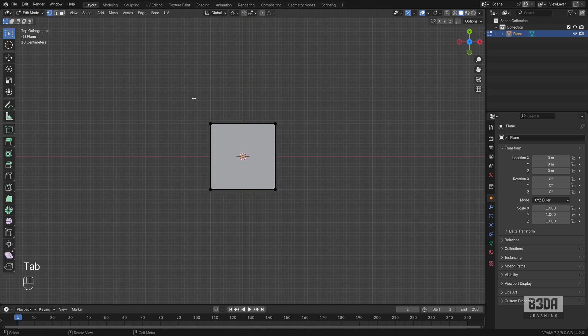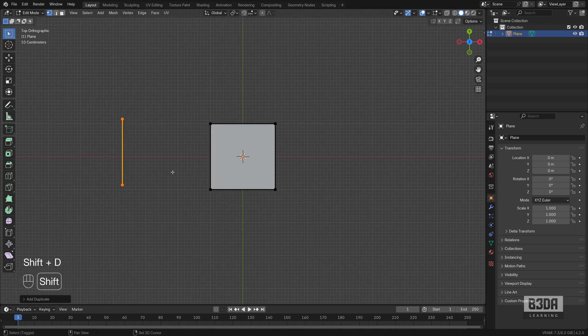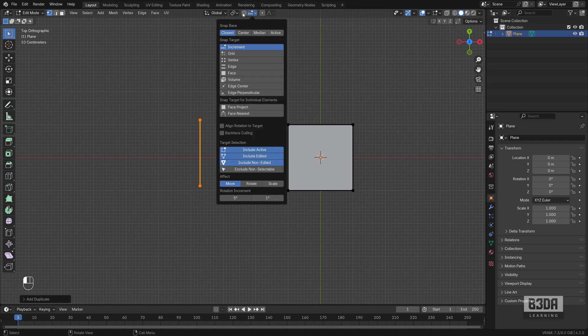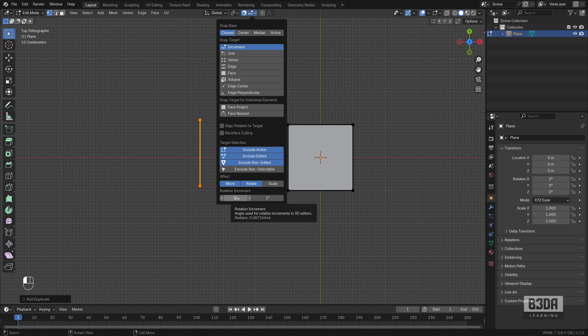Let me go into Edit Mode. I will select this edge, press Shift D and let's move it to the side. How can we enable something that looks like Polar Tracking in Blender? If I go to my Snapping options, I will enable the Snapping. By default, Blender will start your snapping by affecting only the move transformations. You have an option here to enable it for Rotation and Scale.